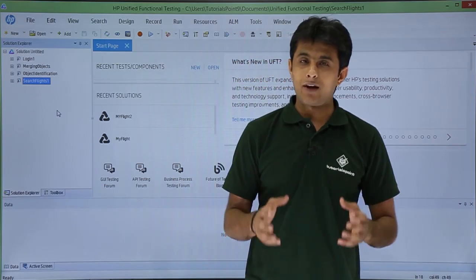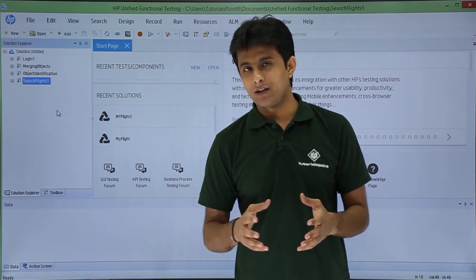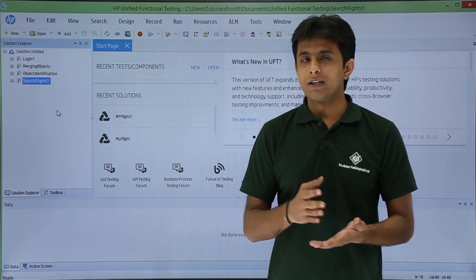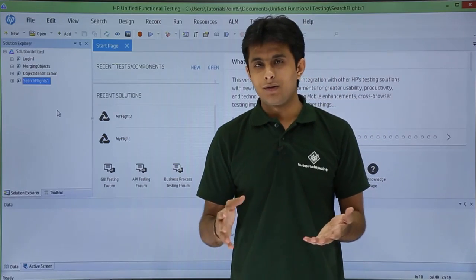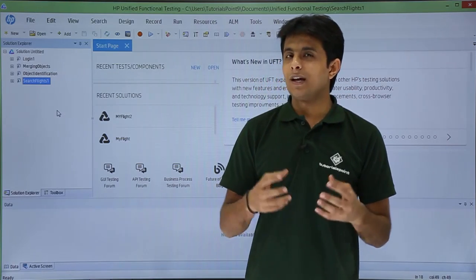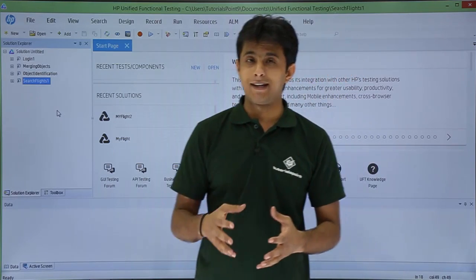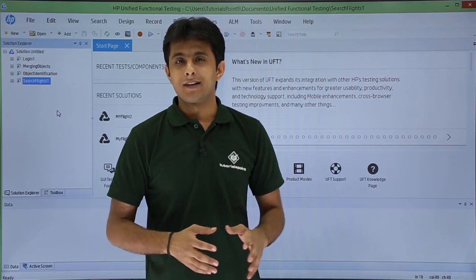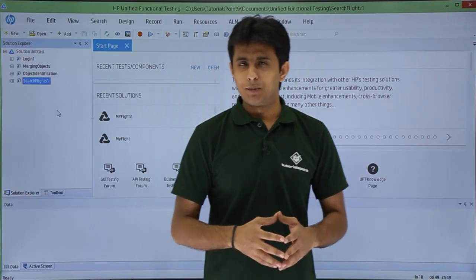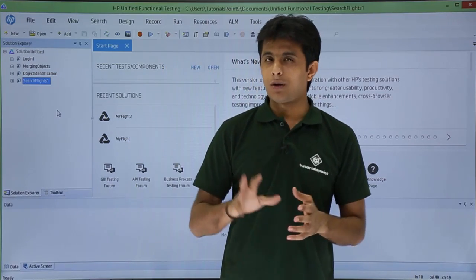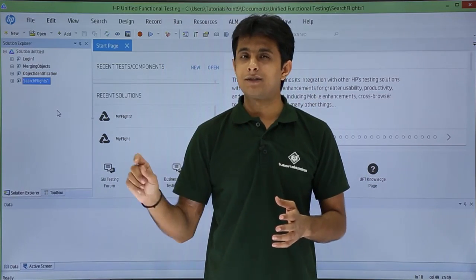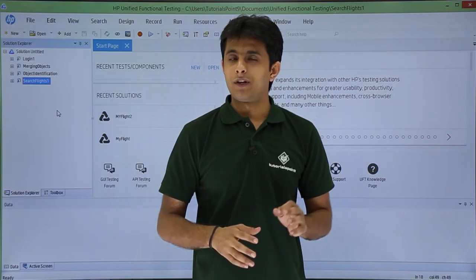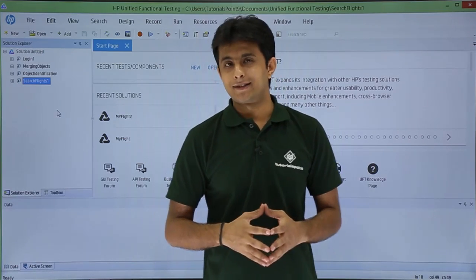For example, in a calculator application there are multiple buttons — 1 to 0, MC, M minus, equal to, plus, and so on — and UFT doesn't recognize those. Similarly, if you record a paint application with multiple colors, UFT fails to recognize those as well.